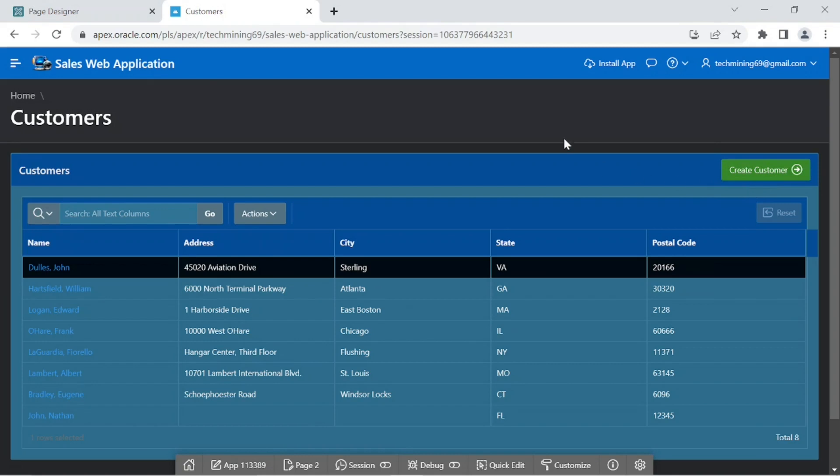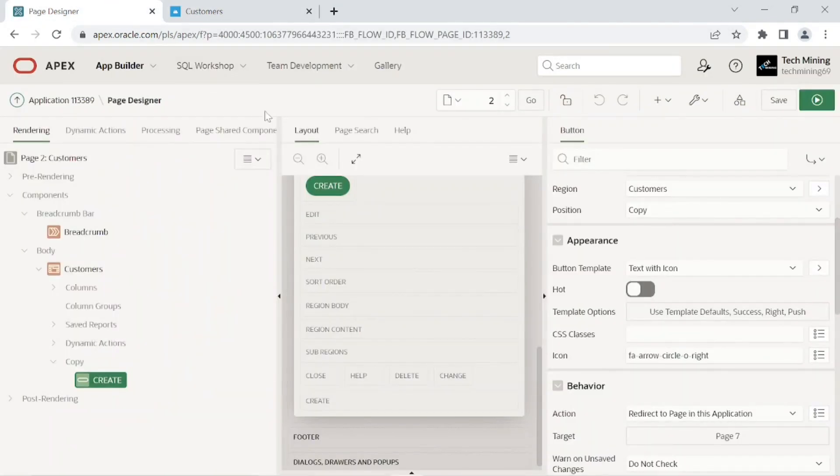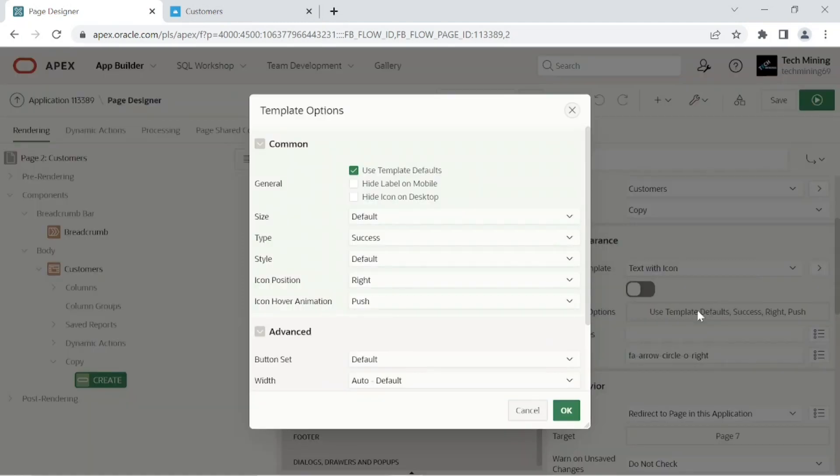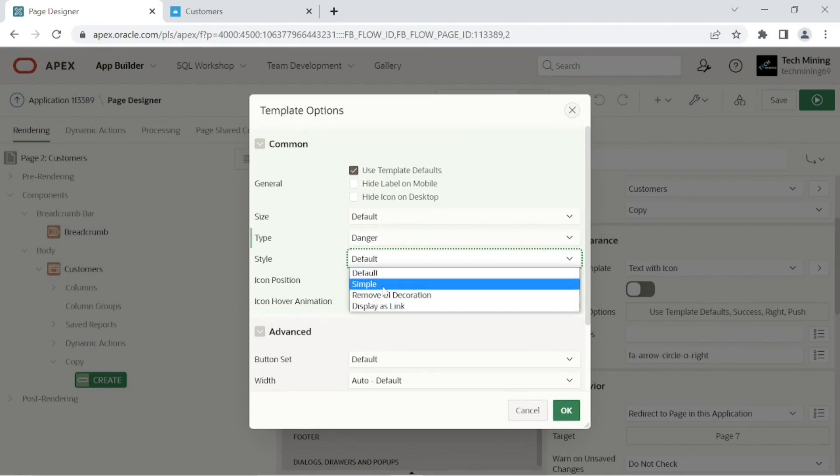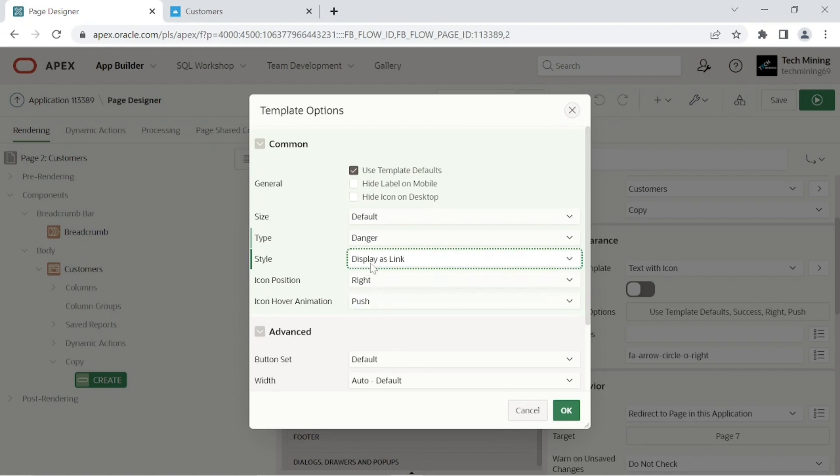Switch back to the page designer interface. Open the template options dialog box again and change the type property of the button to danger. Also set style to display as link.